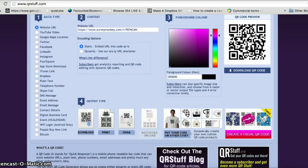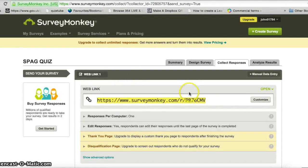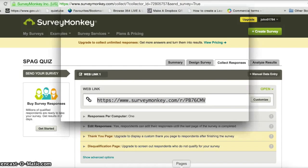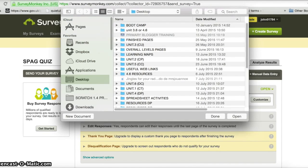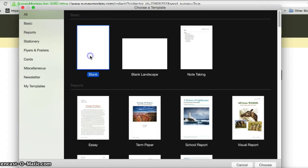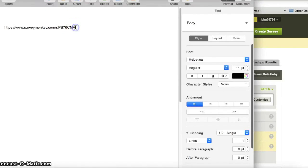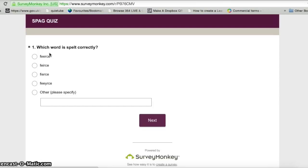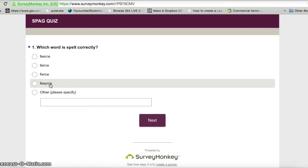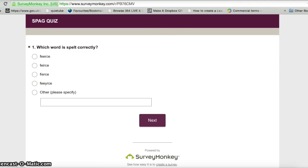Going back to SurveyMonkey, you can just share that link by emailing it to people, uploading it to your Twitter feed, blog, or website. As soon as people click on that link it takes them to the form. You could paste it into a document, put it on your school website, school blog pages, Twitter feeds, or Facebook pages.